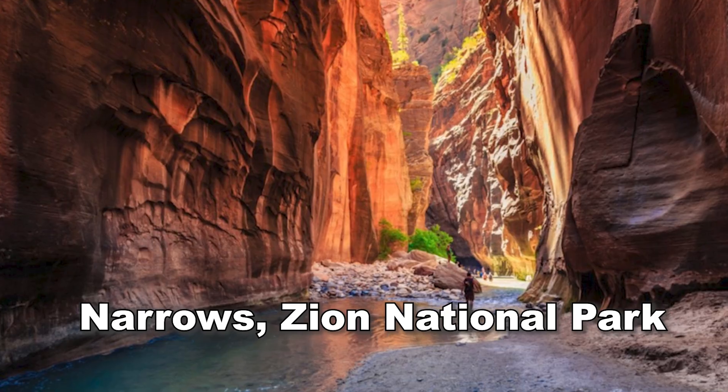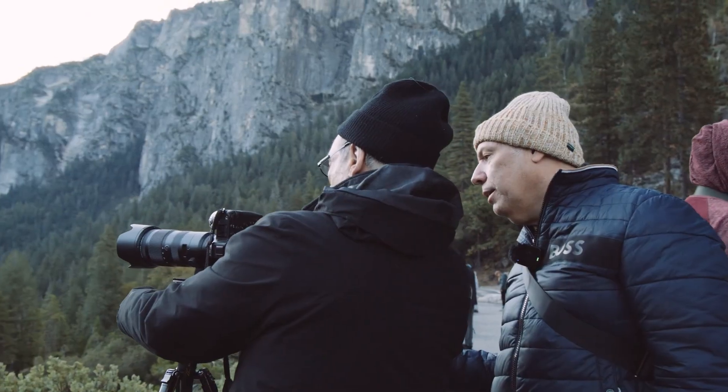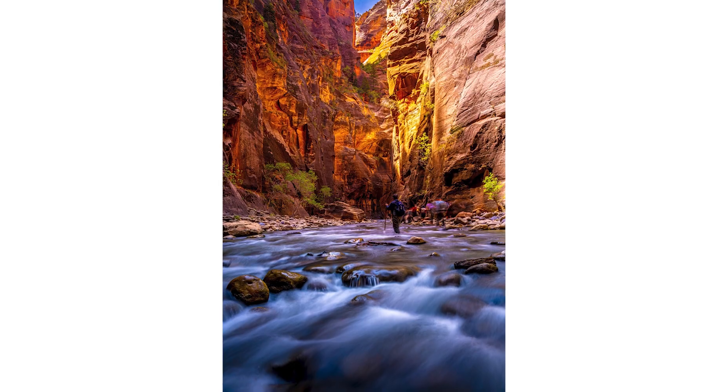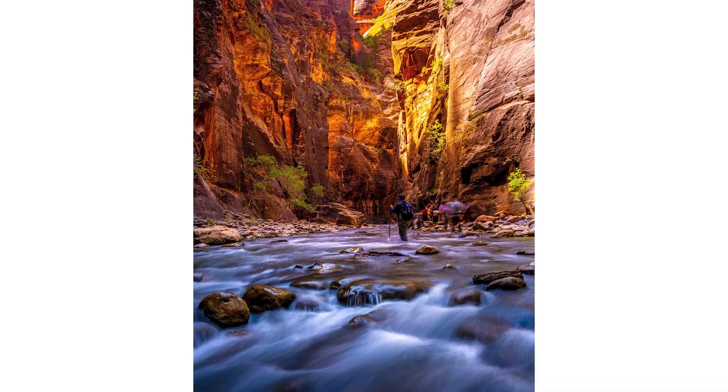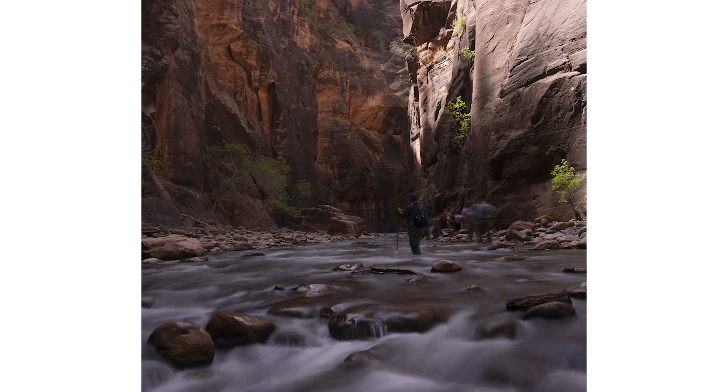Guys, I just came back from the Narrows in Zion National Park, one of the nicest places on the planet. And I want to show you something because I was coaching a lot of students and a lot of students were either over retouching their photos from Zion or under retouching them. So I want to show you what to do and what not to do. Let's get this going.